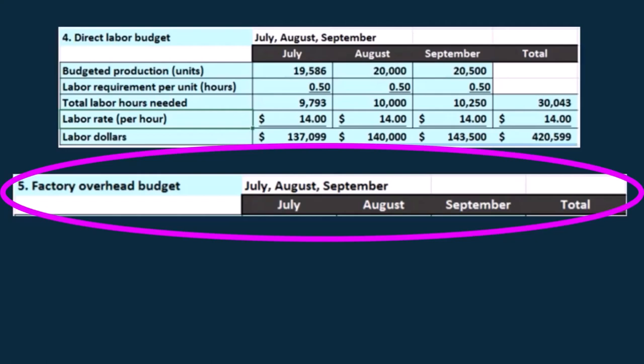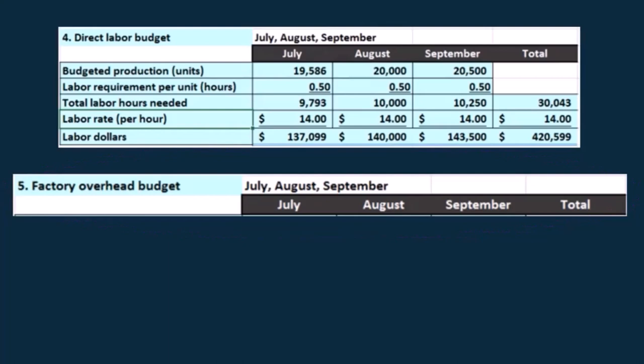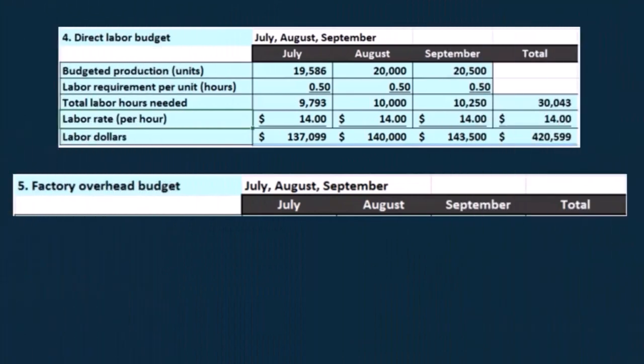We have some costs that are going to be variable and some that are fixed. We may have some mixed costs as well, but we need to break out those two. We need to figure out how we're going to deal with the variable portion and the fixed portion. The fixed portion is usually pretty easy because it's just going to be the same — we can take last year's numbers and project them forward. They're fixed, kind of like the rent.